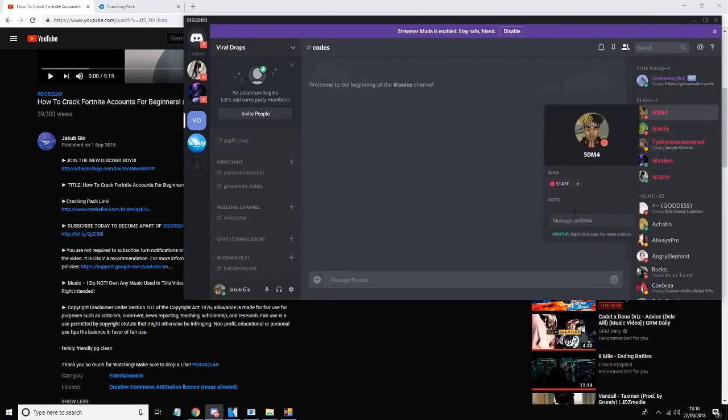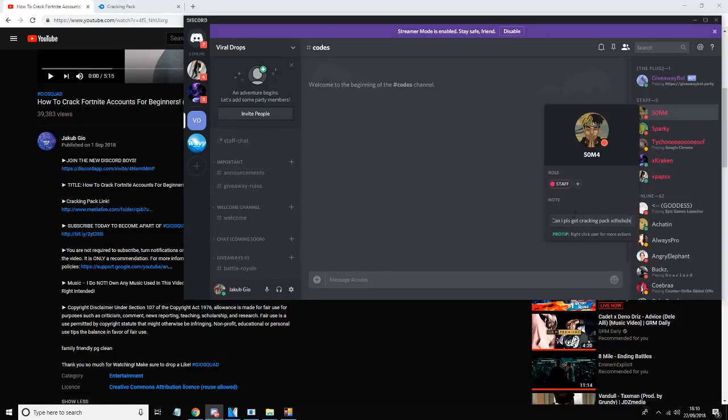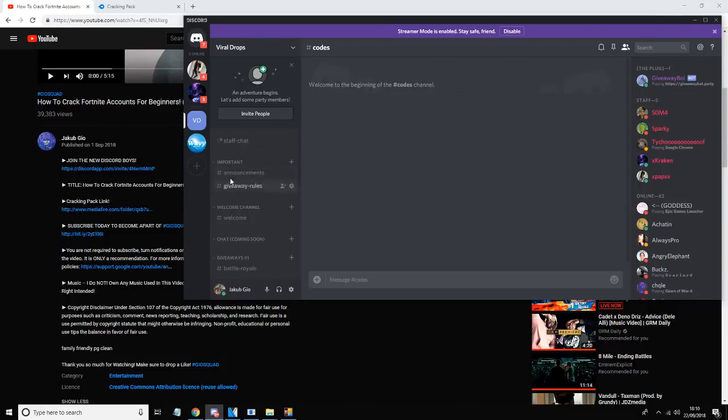Send me a message saying 'can I please get cracking pack' and that's how easy it is. I'm going to send it and yeah.